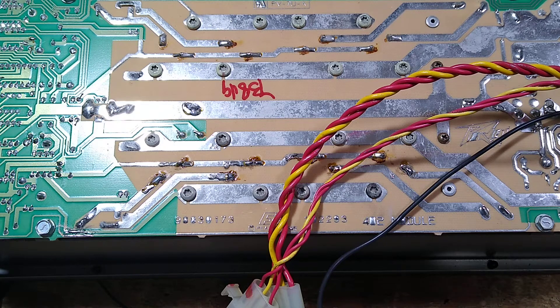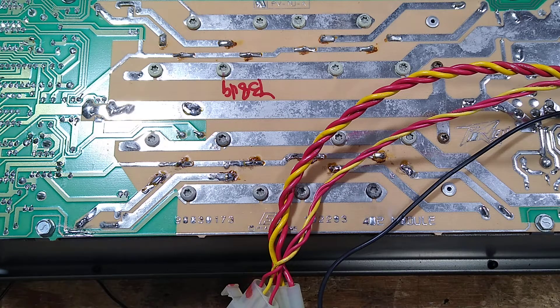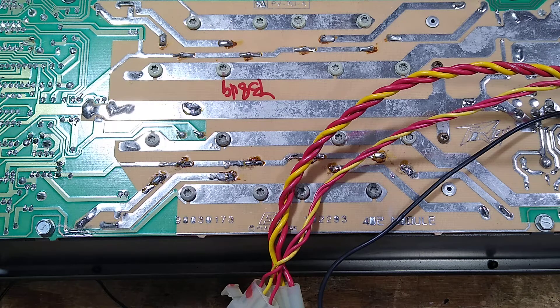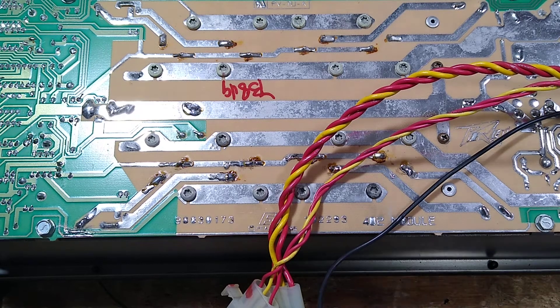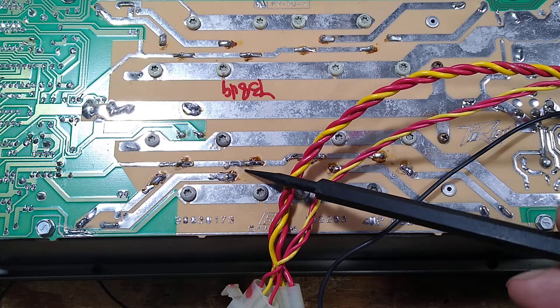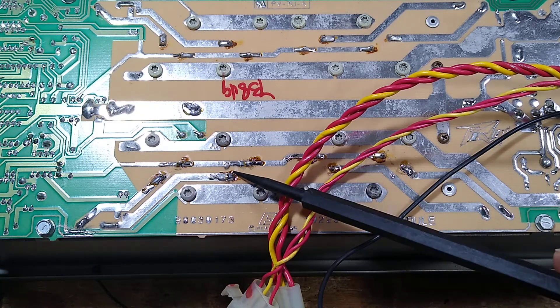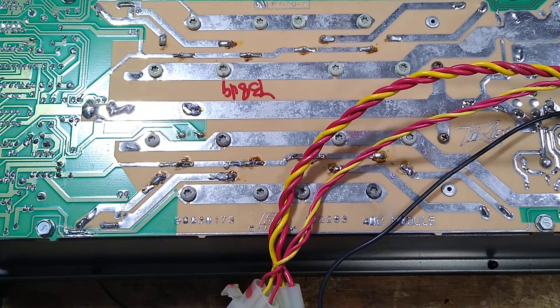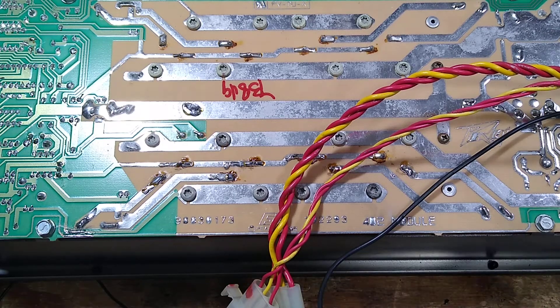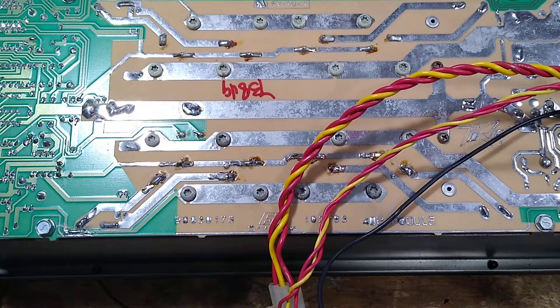I had plus 0.5 on the base which is normal, and zero on the emitter which is also normal. But on the negative side I had zero on the base and zero on the emitter, so it's obvious this entire bank of output transistors was not getting turned on.